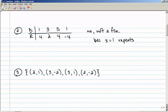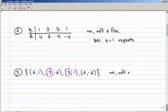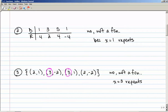Example number 3 has the following set of ordered pairs: 2 comma 1, 3 comma negative 2, 3 comma 1, 2 comma negative 2. Notice that x equals 3 appears twice, so this one is not a function because x equals 3 repeats. It's okay for elements of the range — y's — to repeat, but not for x's to repeat.